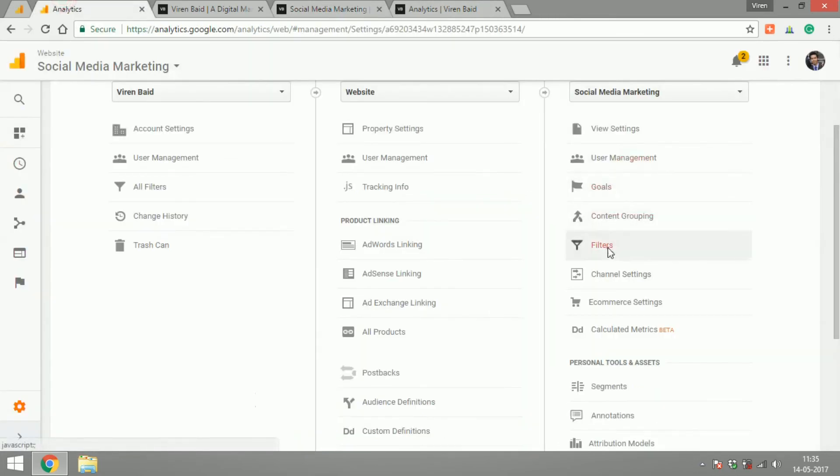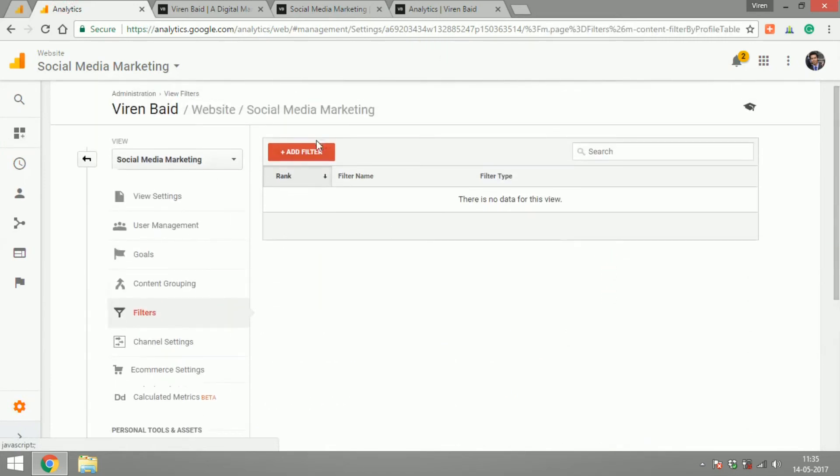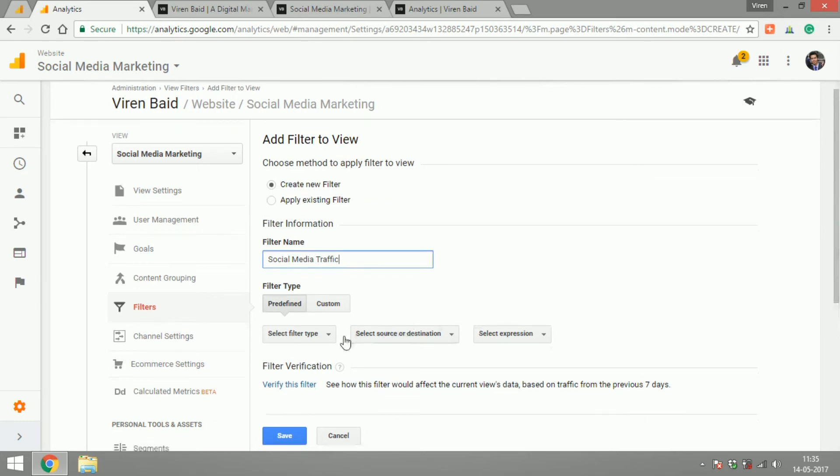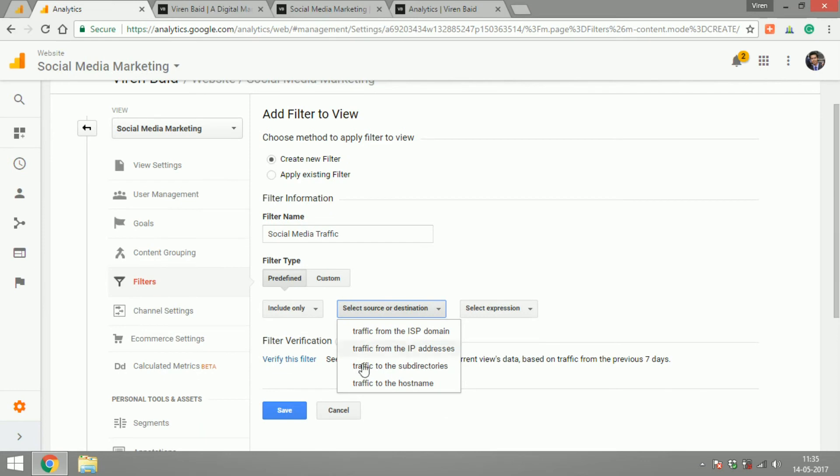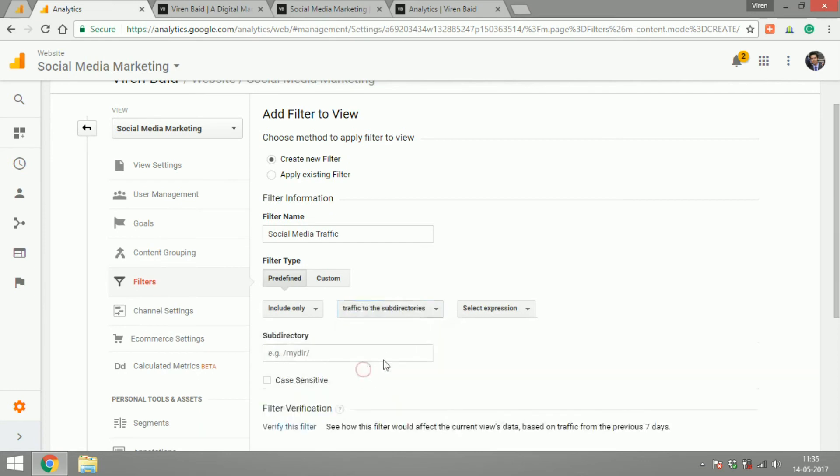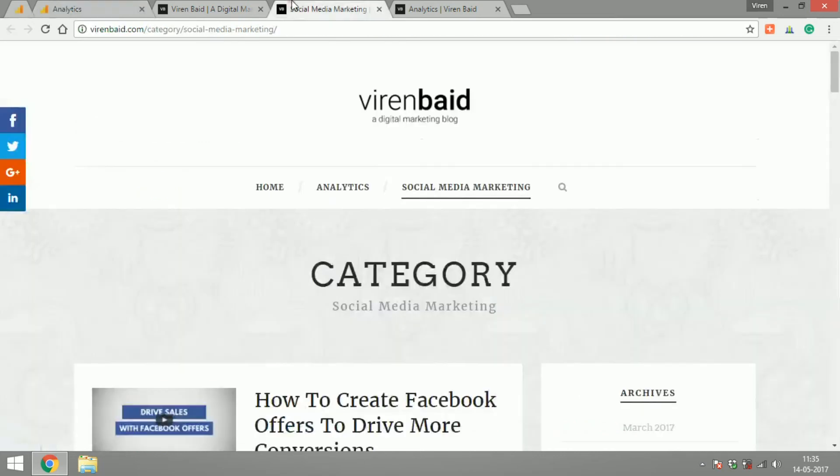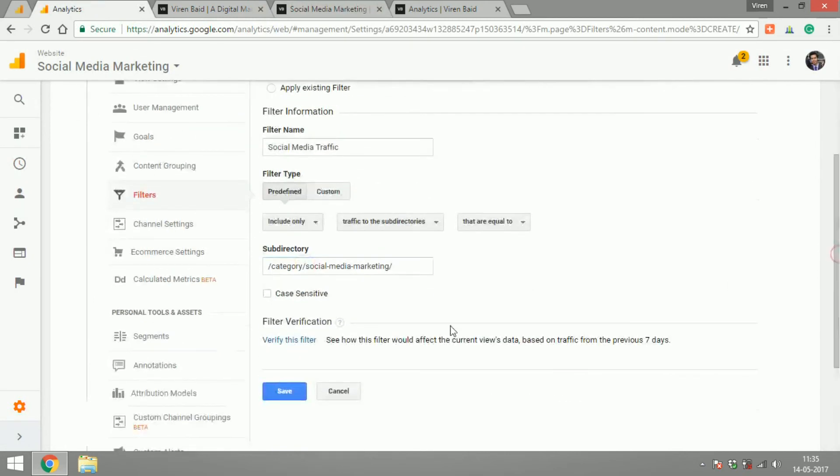So I'm going to go to filter, create a new filter. I'm going to select one of the predefined filters called include only traffic from sub directories that are equal to and I will just select this and paste it here.